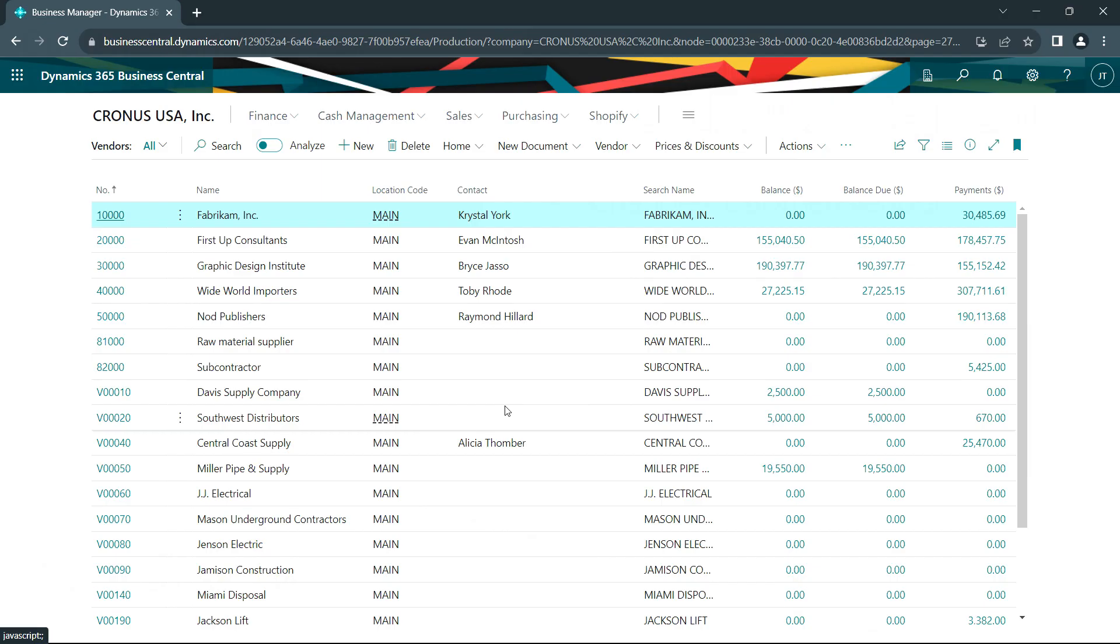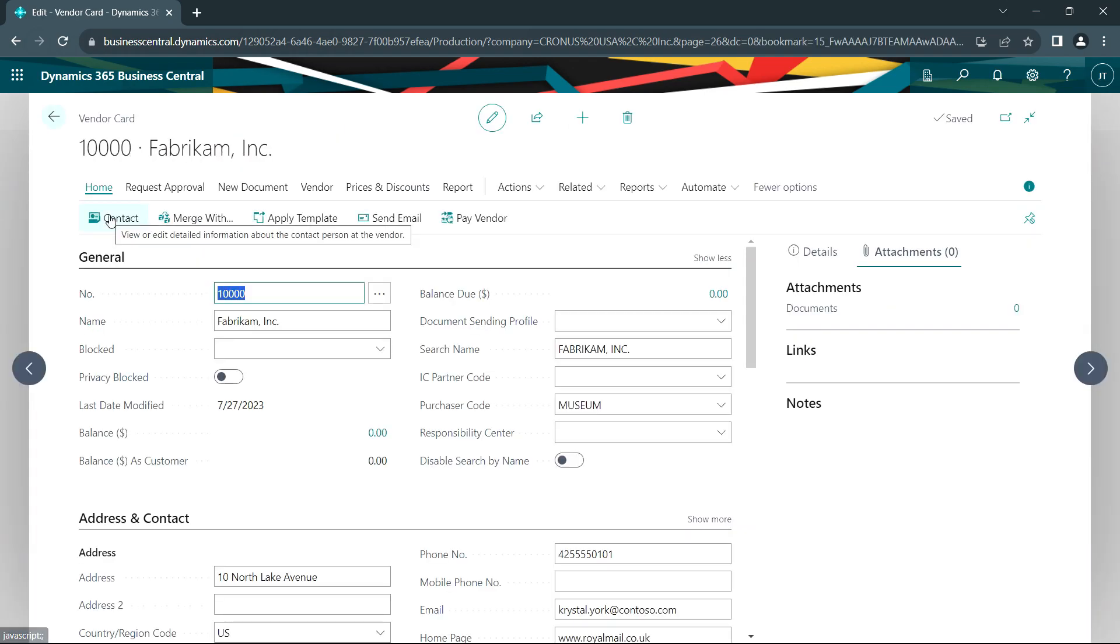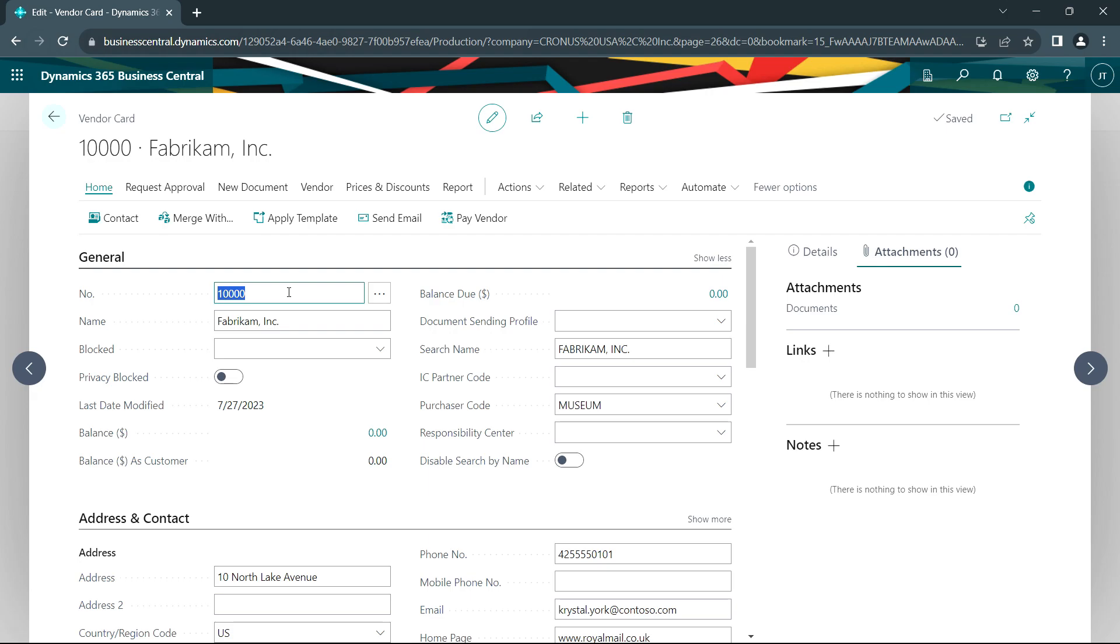For this demonstration I'm going to focus on vendors. Here's my vendor list. Let's open up the first vendor here. You can see here that the key field, the vendor number, is 10,000.